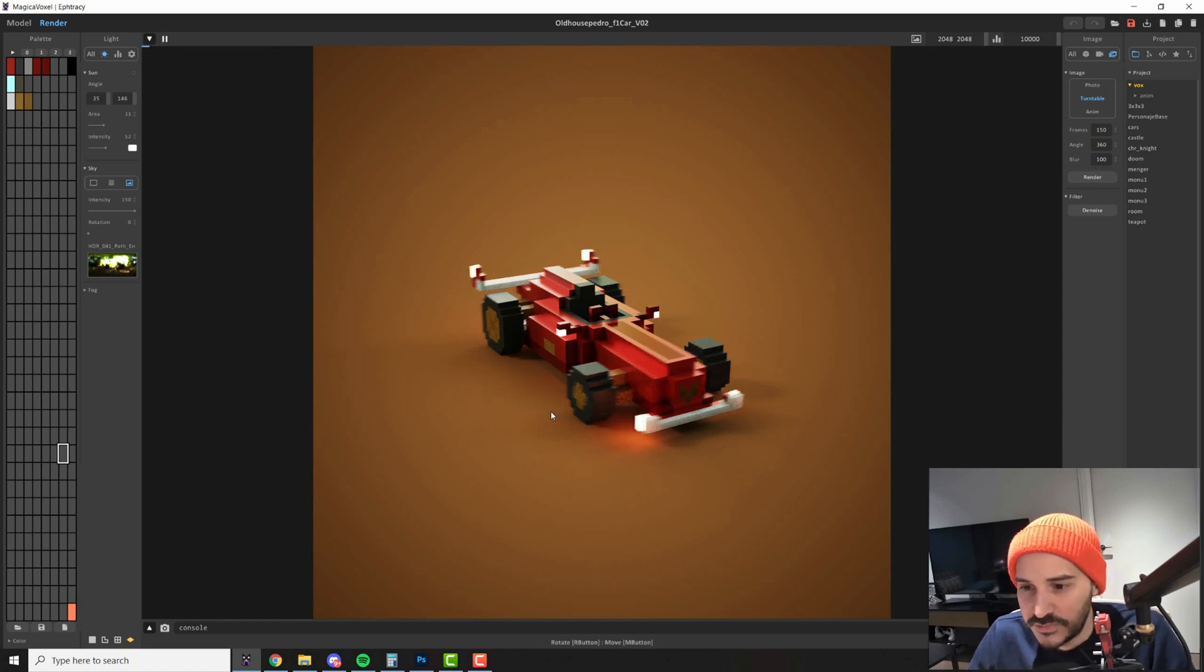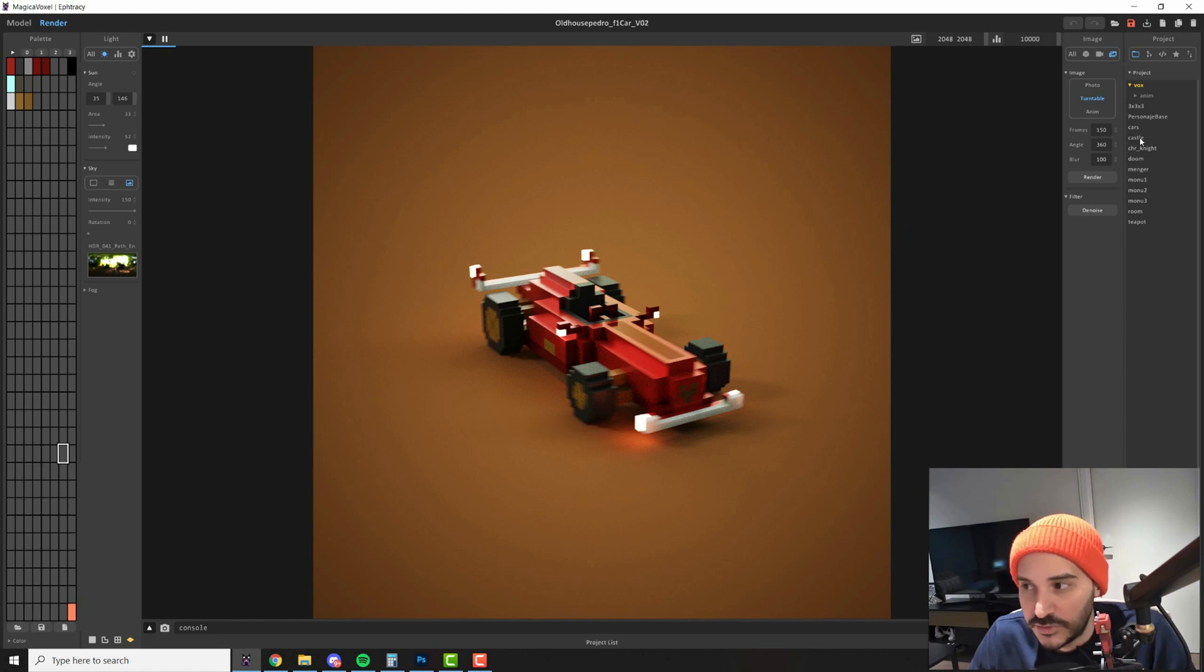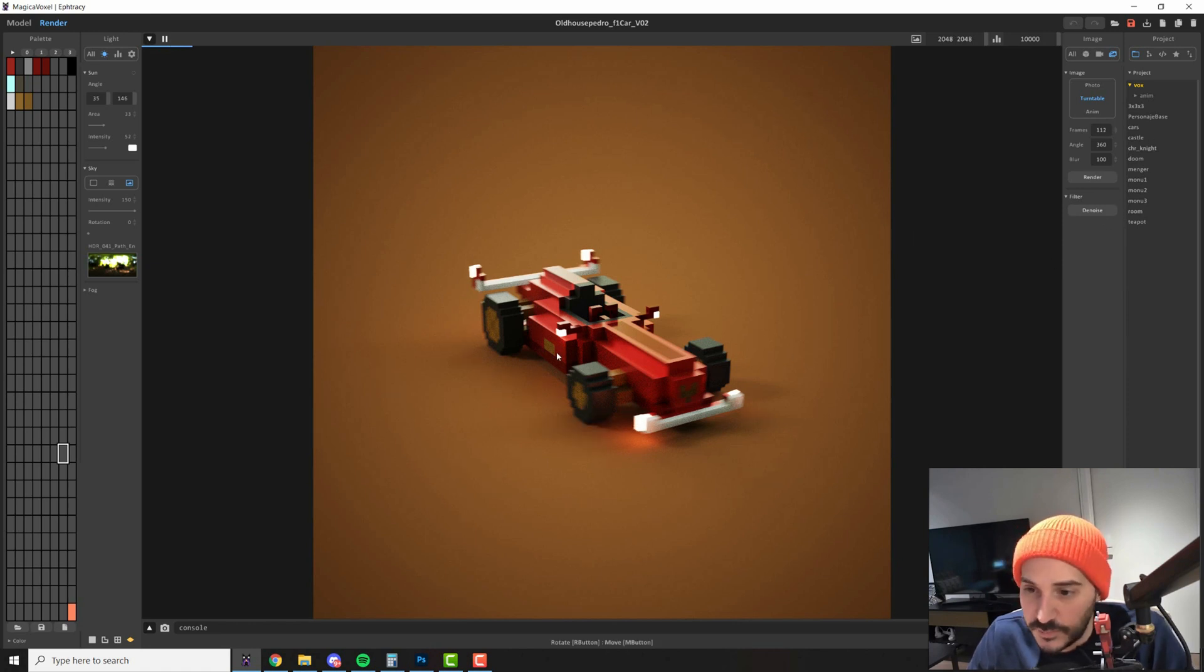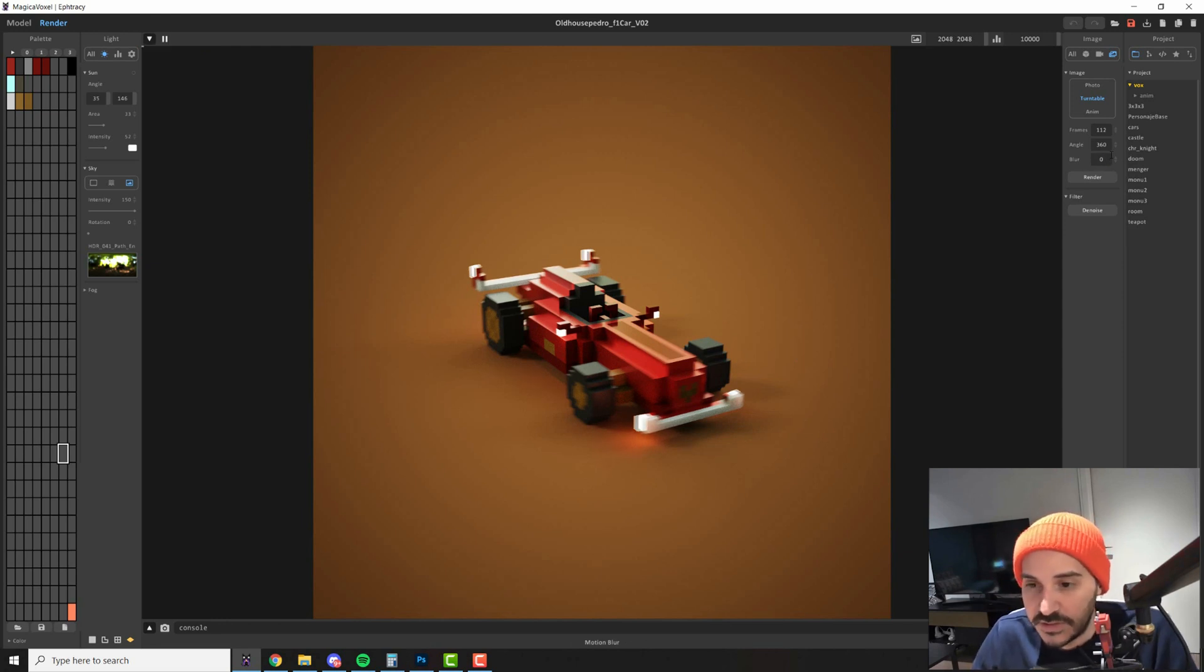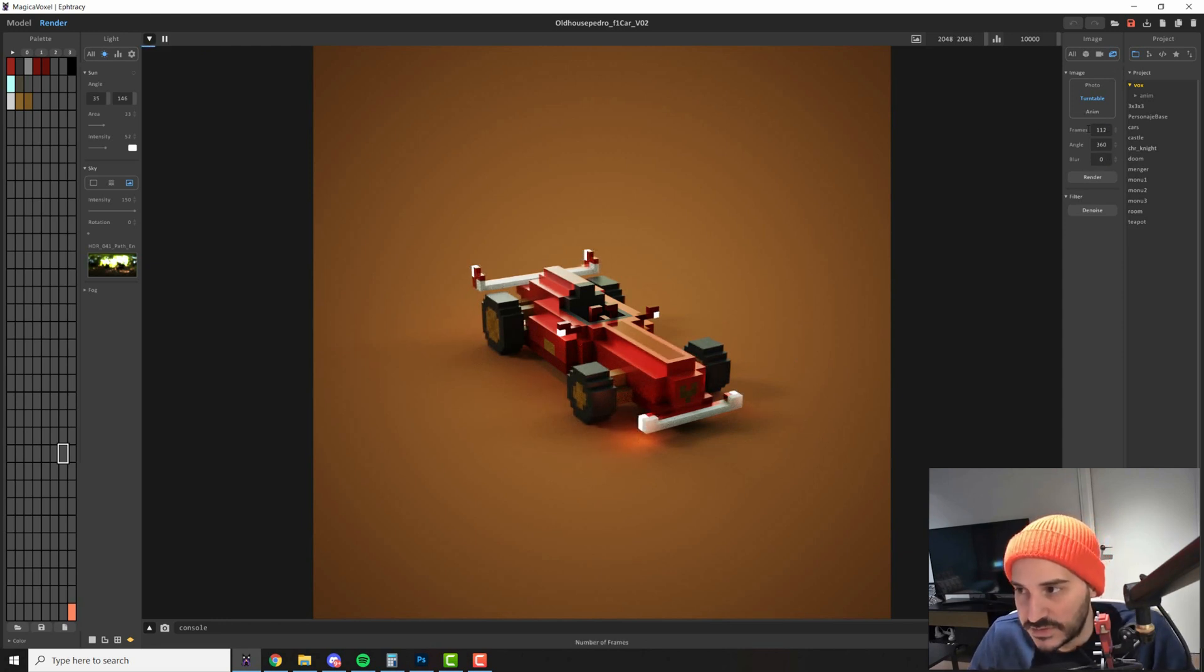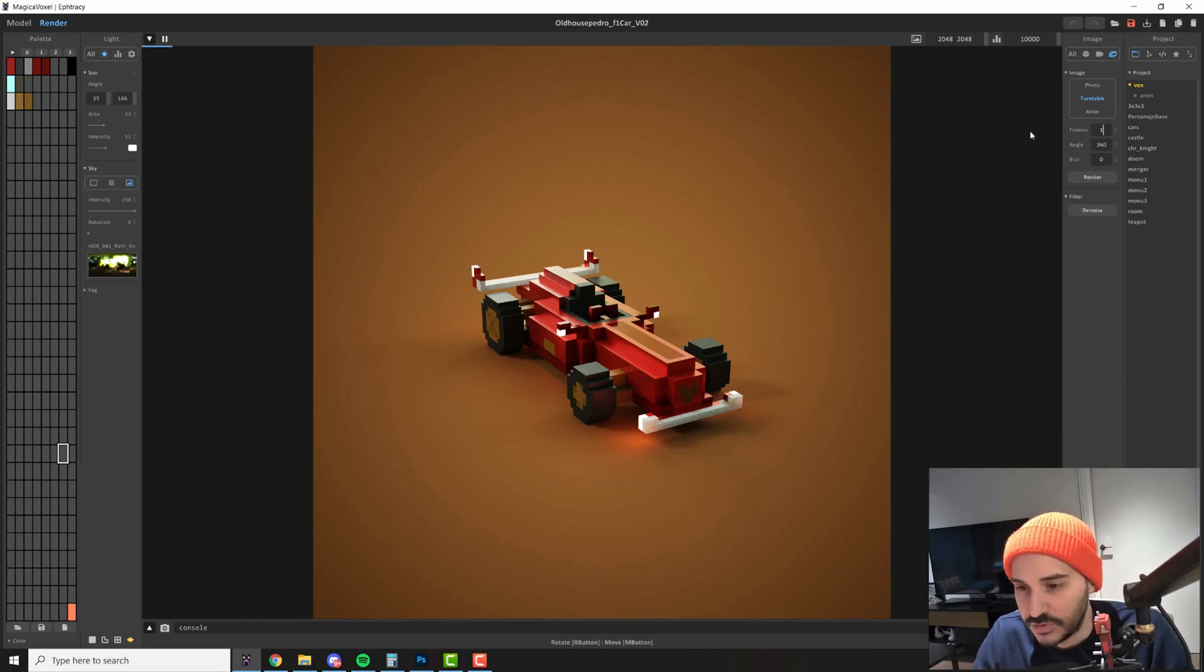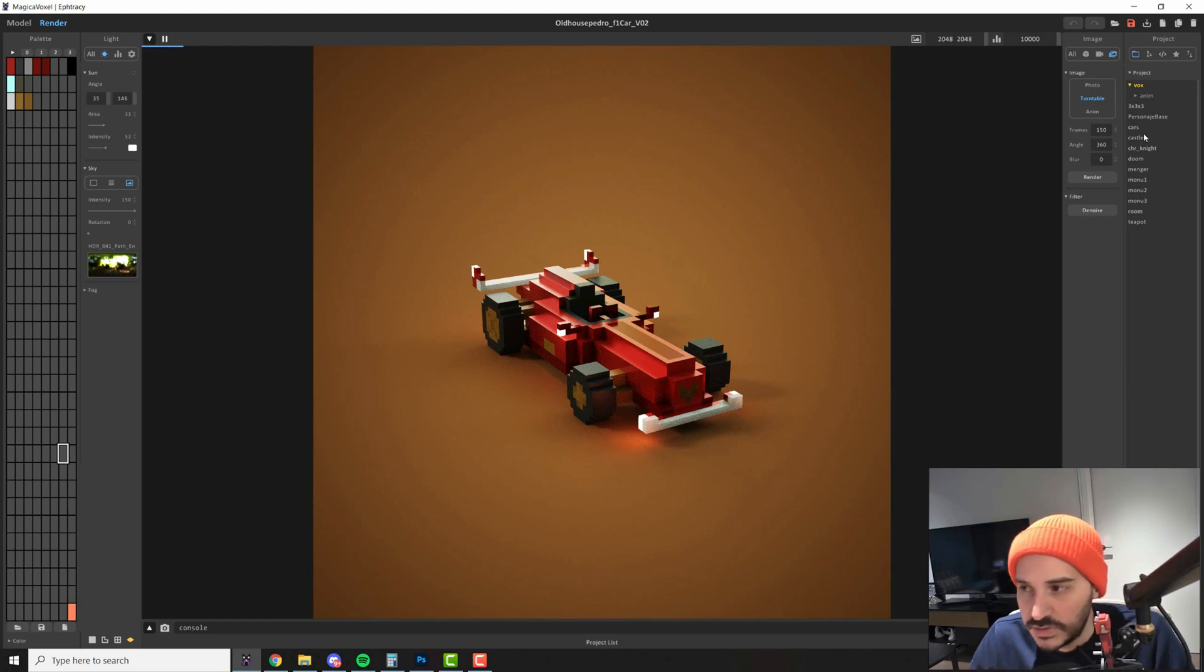This basically will create a directional blur that will make it look like your model is spinning very fast. So if you want that just add that blur. In general I like my renders to be very crispy because the idea of a turntable is to actually see your model very well. So that's why I don't really use it.